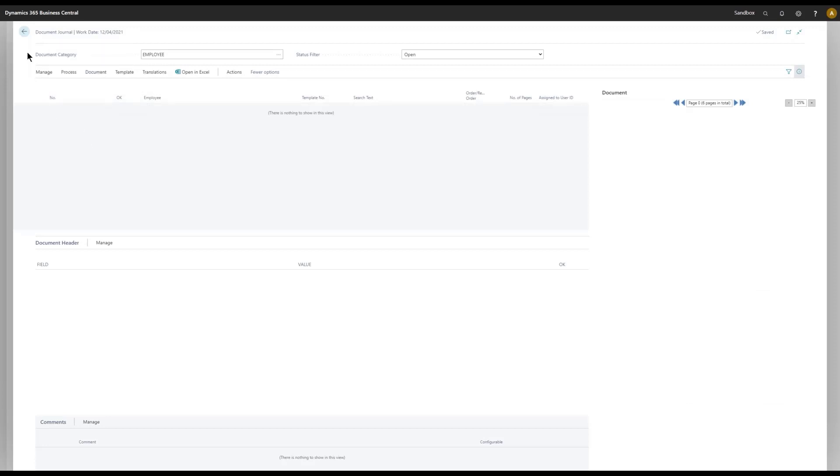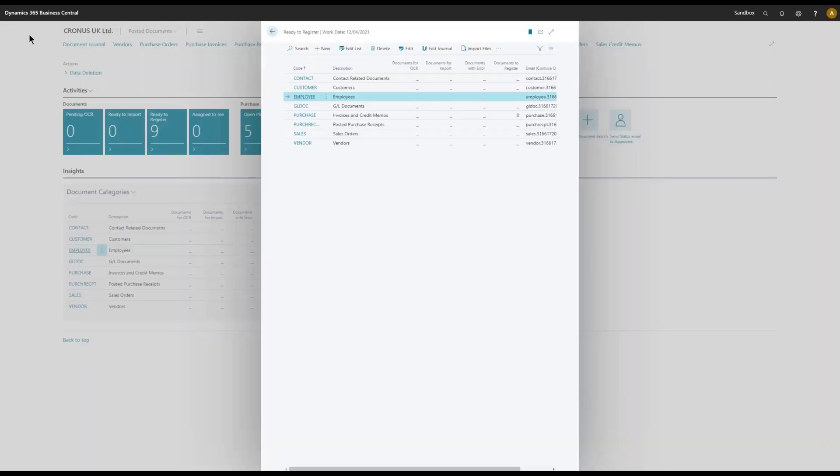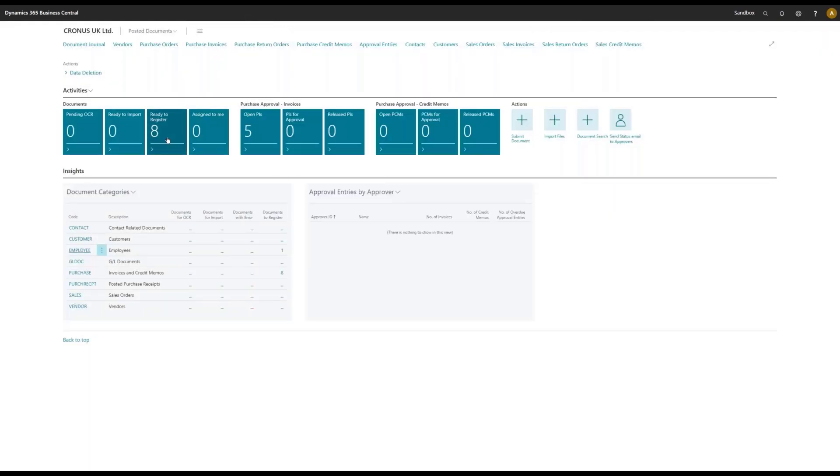And there we are, this document is registered. And if I go back, we'll see of course there's only eight documents left here.